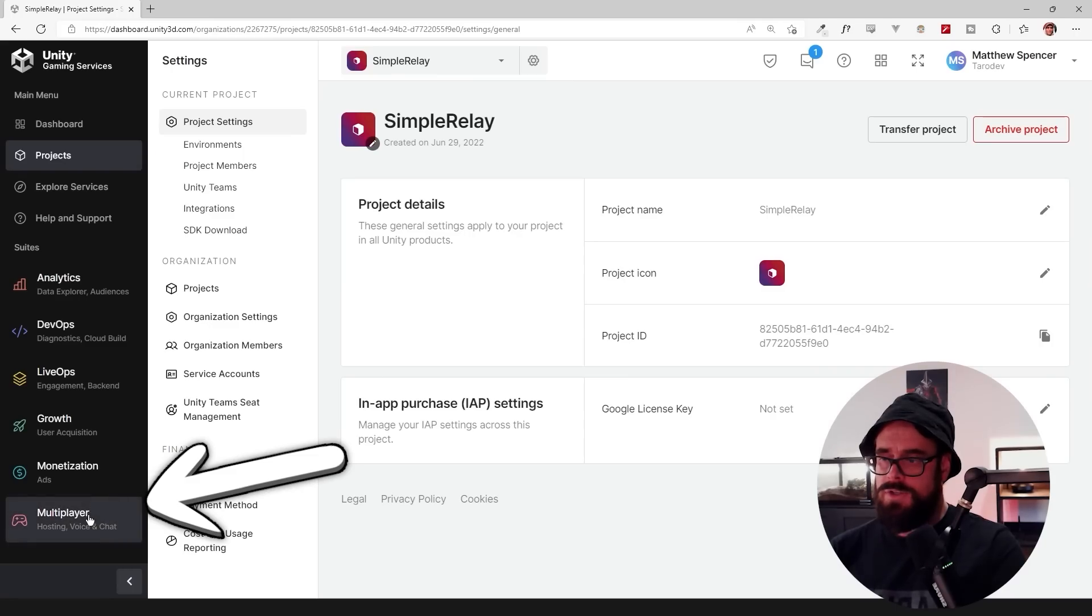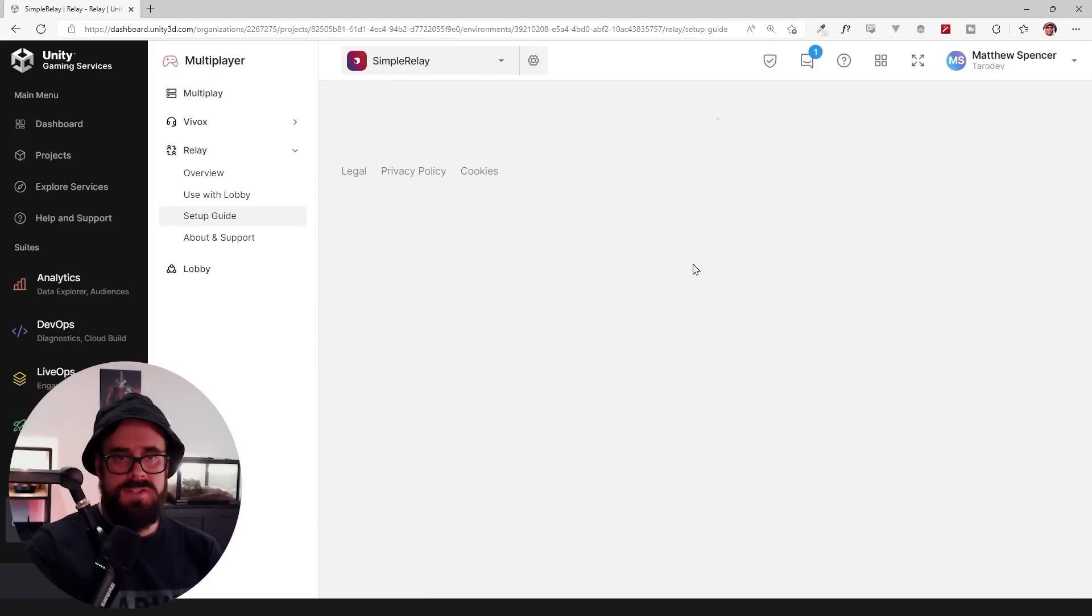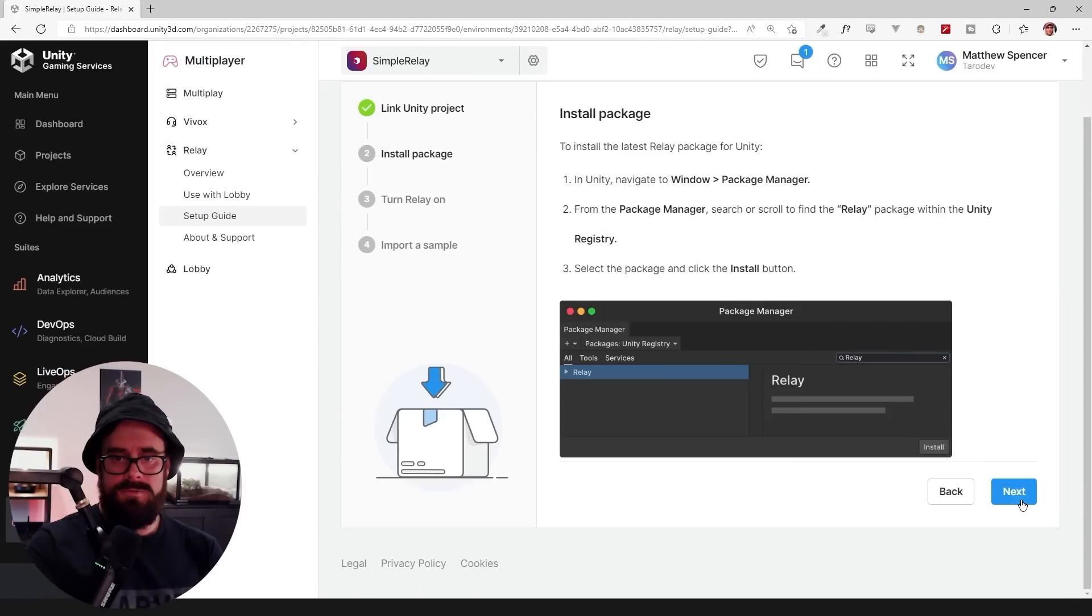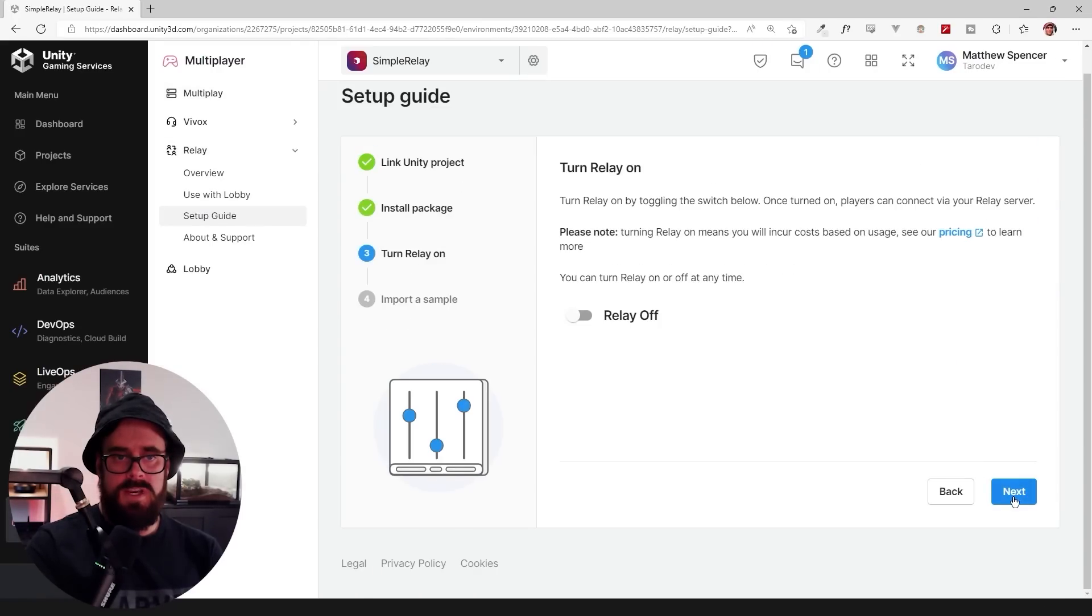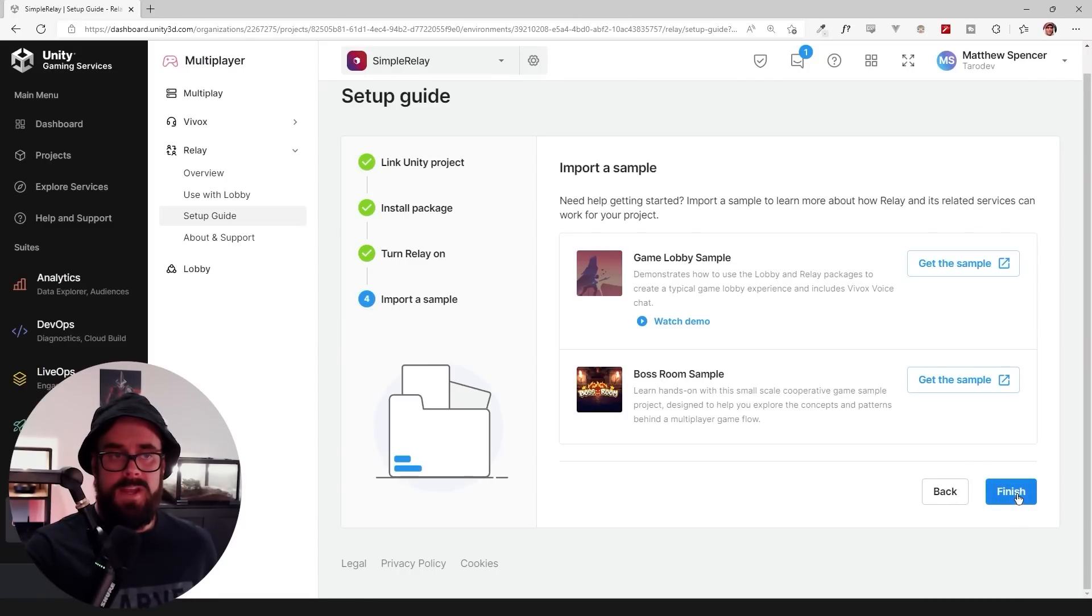You'll have to sign in if you haven't already. And now from here go to Multiplayer. Click Relay. Get started. And then just follow through the prompts here. I'm going to go through all of this so you can read it anyway. But you don't have to. Turn on Relay. Next. Finish.